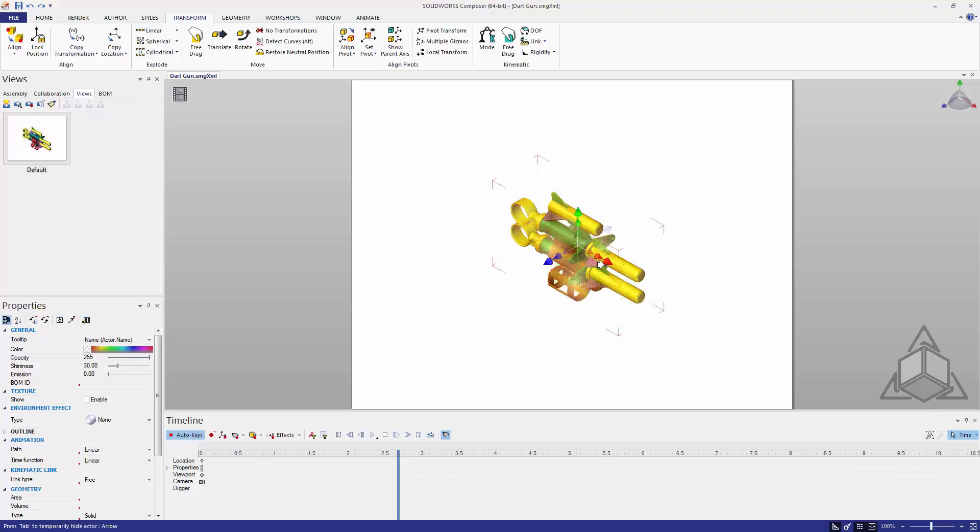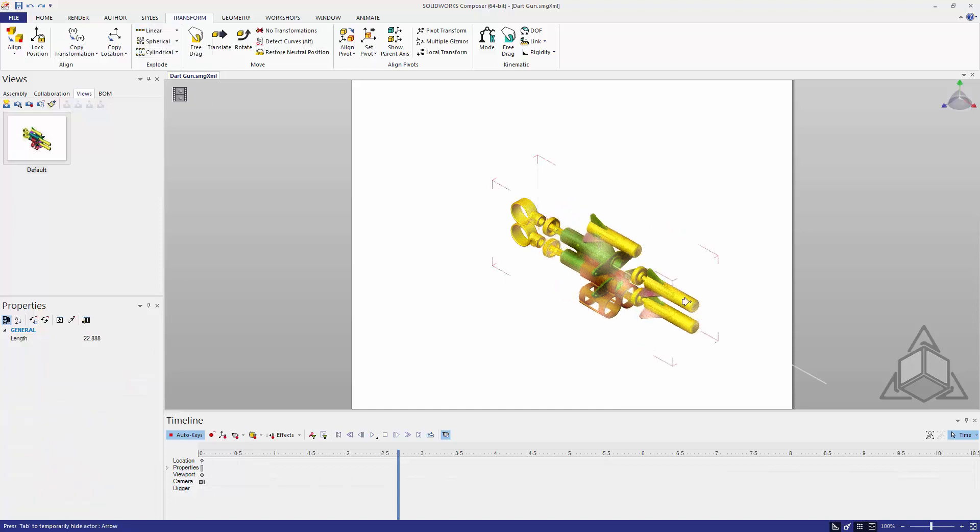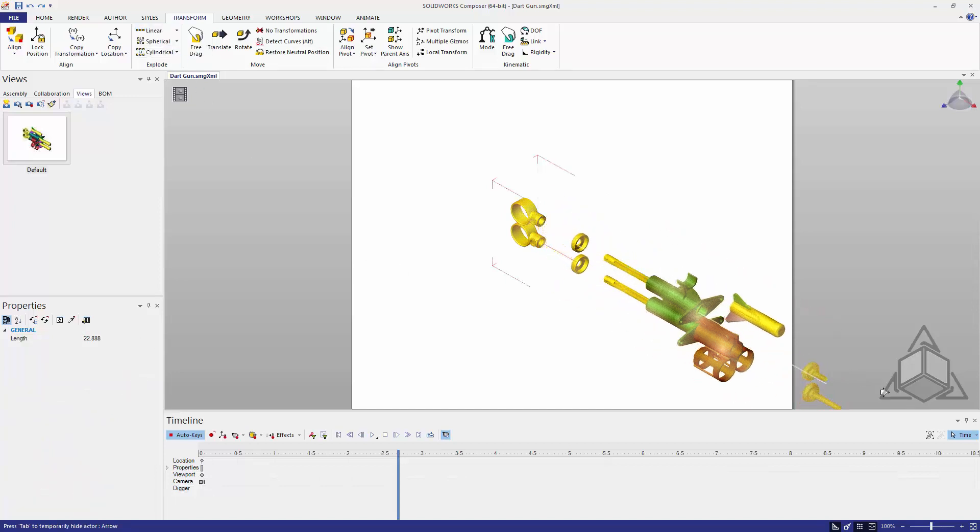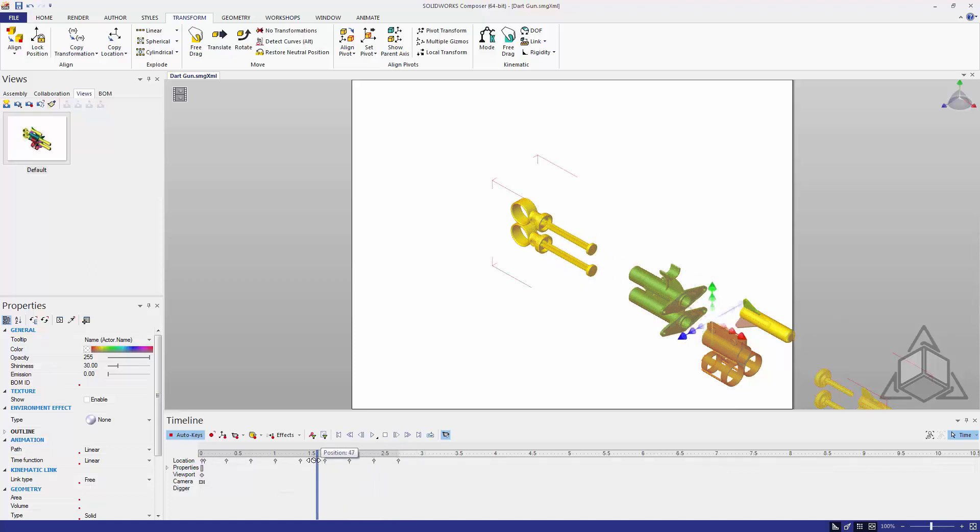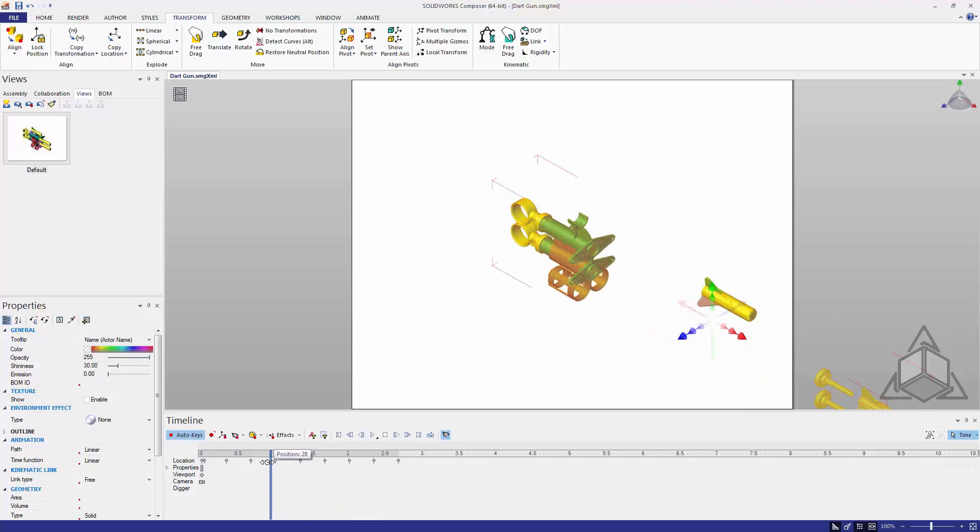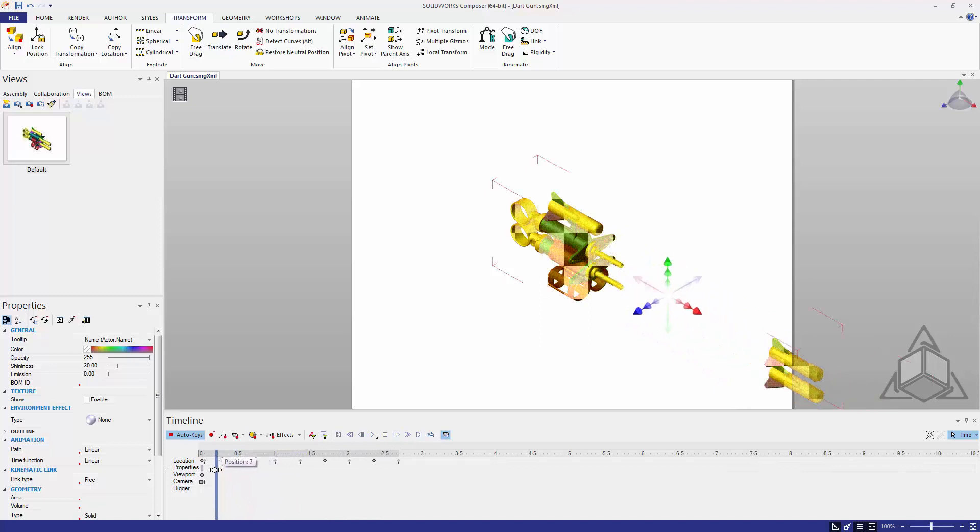I'll do the same procedure that I just did a moment ago. We'll stretch this out say somewhere around here and let go. Now initially it looks like it does exactly the same thing, but if we check out our timeline you can see auto keys has created individual keys for our components. Now when we scrub through the timeline we'll see each one of those components will move on their own.